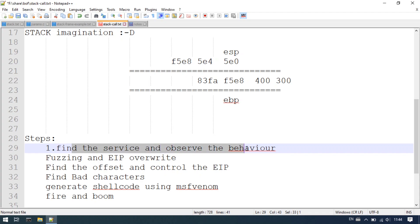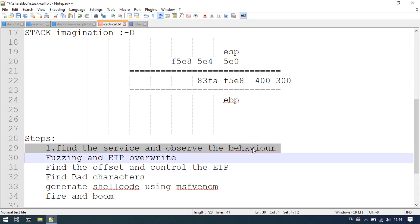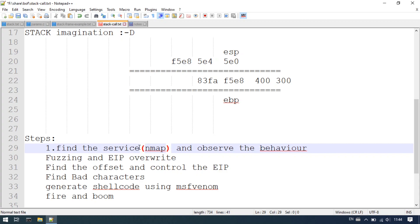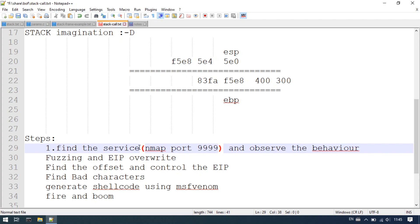Find the service and observe the behavior. If you have a vulnerable binary, you will be able to determine the port. In OSCP, OneServer will run by default on port 9999.